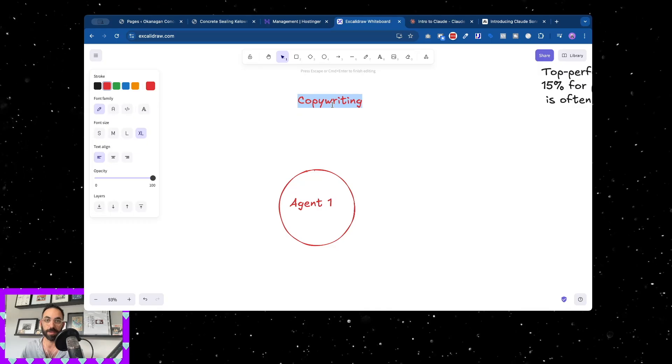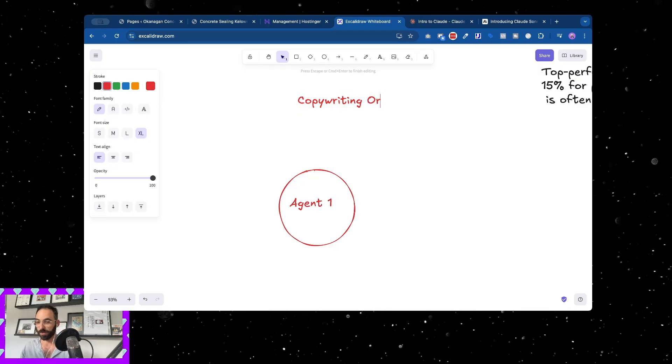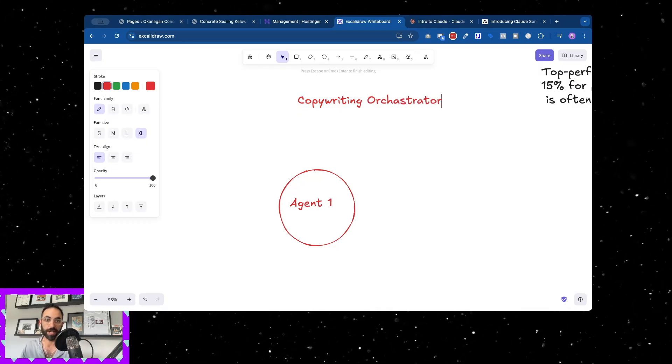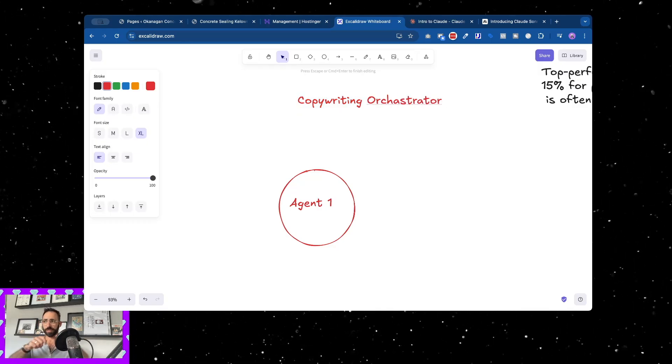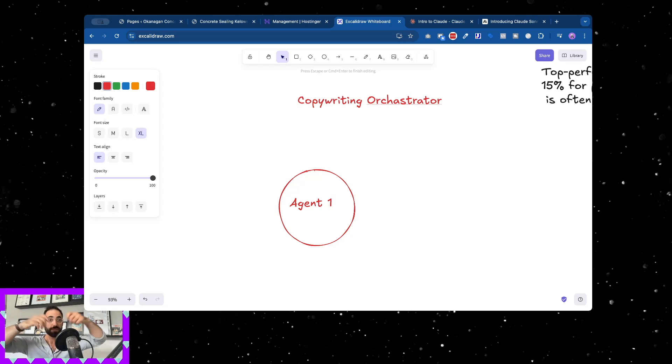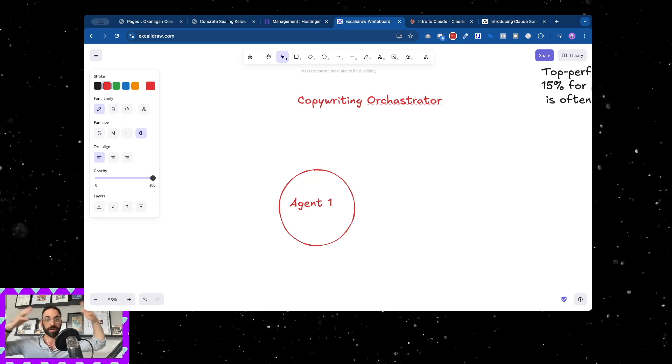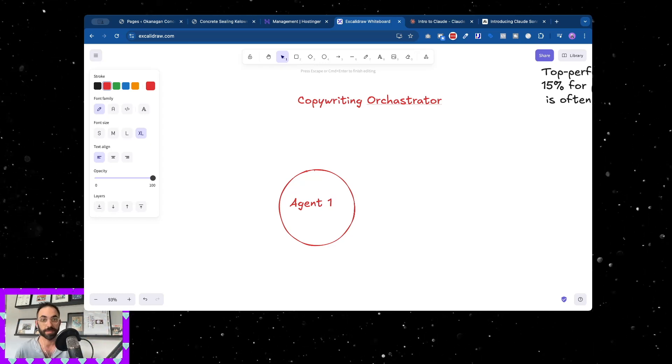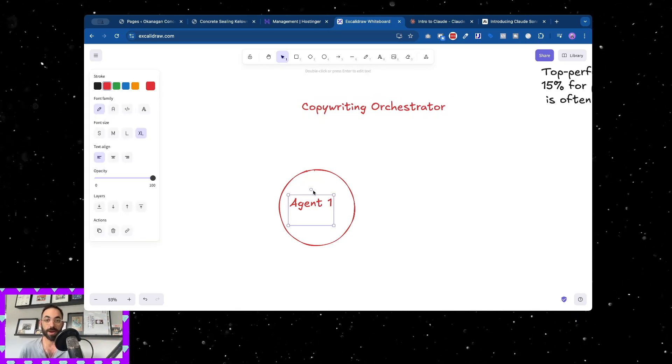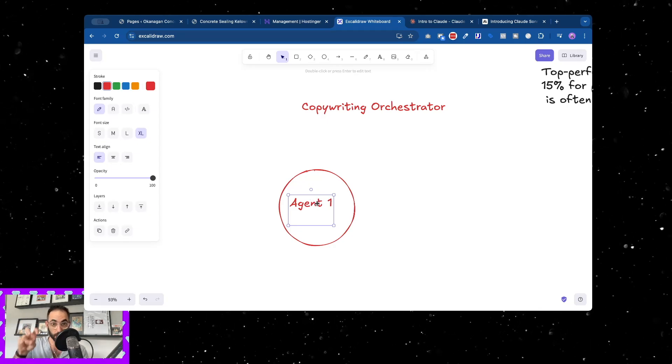So now instead of this agent one that does copywriting, I have a copywriting orchestrator. I call it an orchestrator because it's like managing an entire band, right, multiple things.